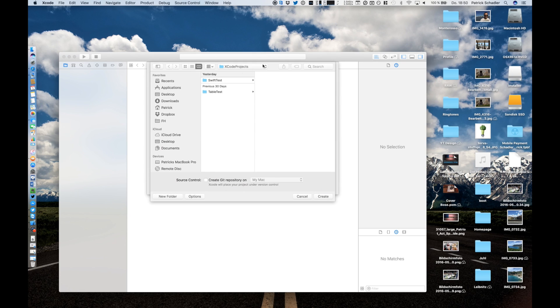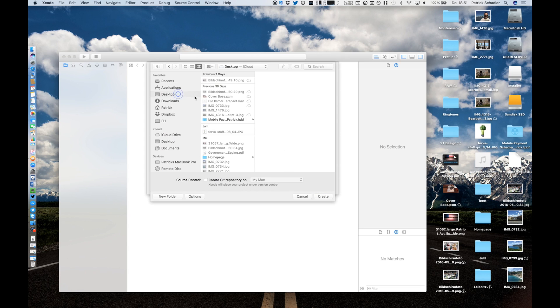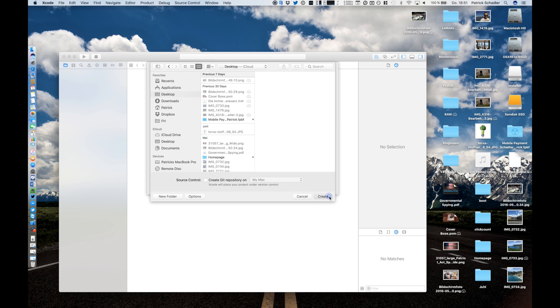Now we're gonna create the folder where the project is stored which is on my desktop and I hit create.